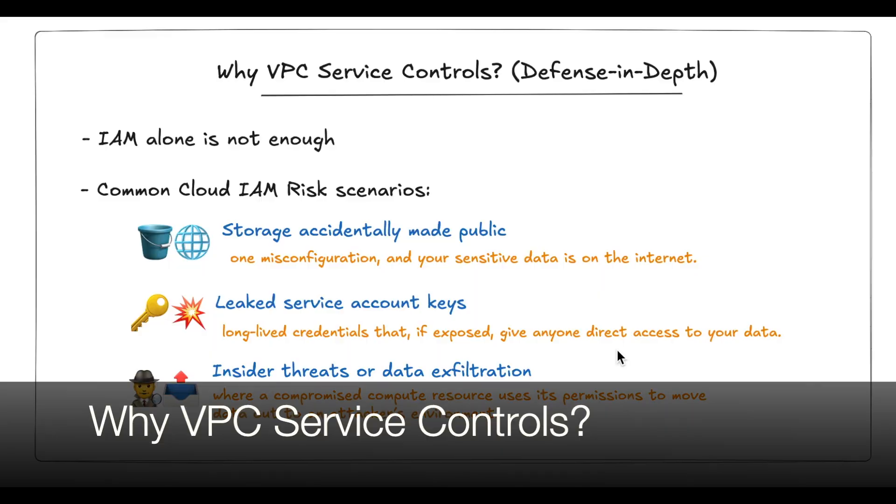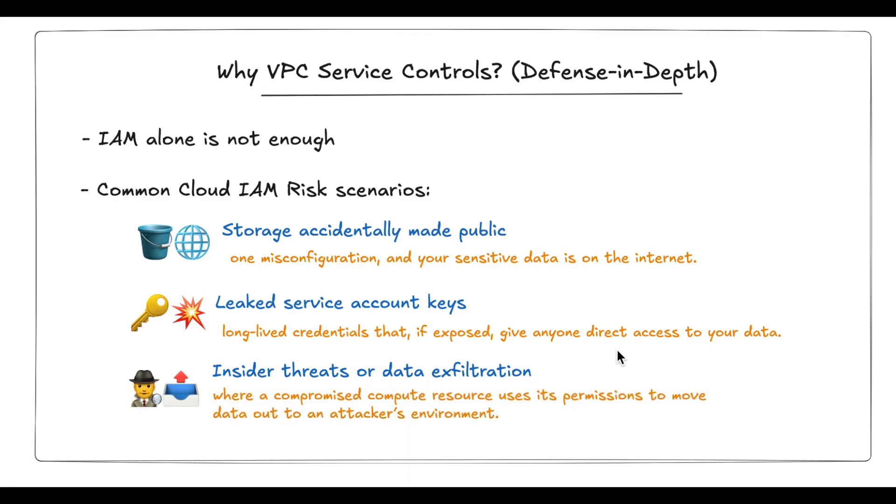In cloud environments, the standard way to manage access to storage services is through Identity and Access Management, or IAM. Every major cloud provider, whether it's AWS or GCP or Azure, offers IAM as the primary mechanism to define who can do what on storage services like GCS buckets or BigQuery DBs. This is a solid foundation for access control.